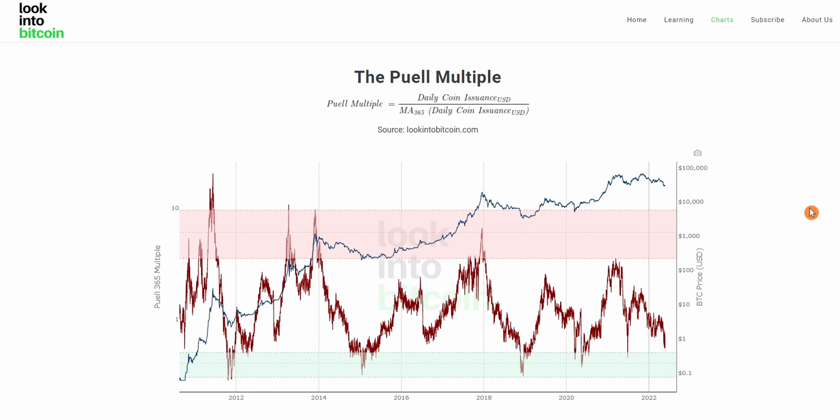Simply put, it is the daily issuance of BTC denominated in US dollars divided by the 365-day, or the yearly average, of the daily issuance of BTC in US dollars.